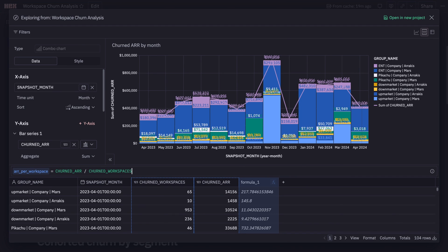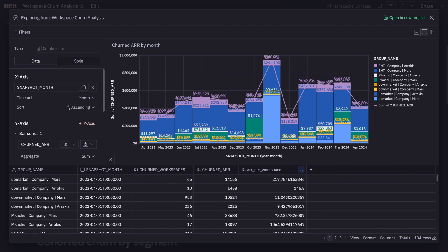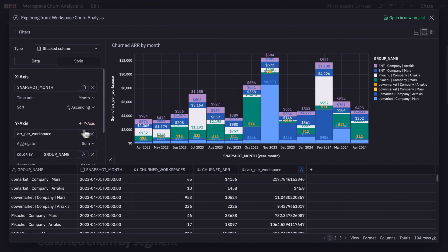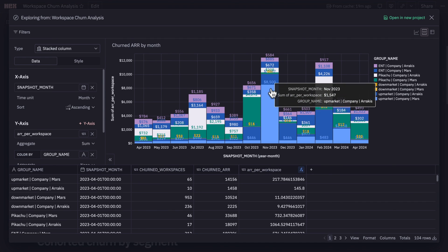That's the power of HEX: seamlessly going from a quick data question to a super technical deep dive, and then effortlessly reshaping that work into a trusted, interactive report that anyone in the company can use to make better decisions with data.